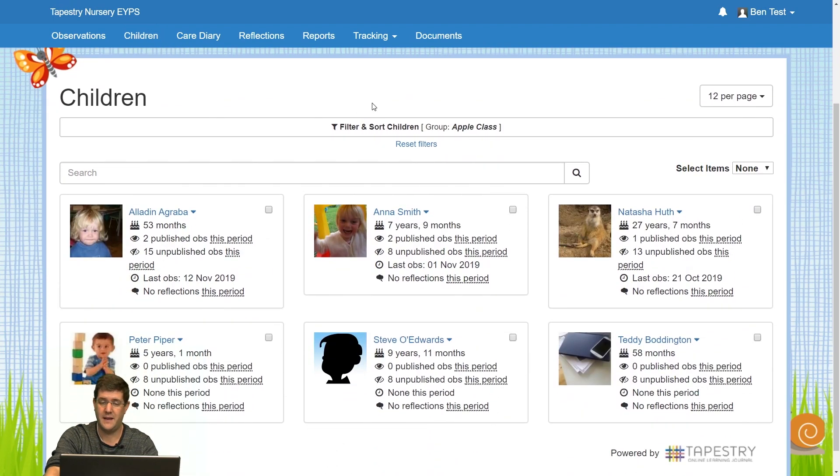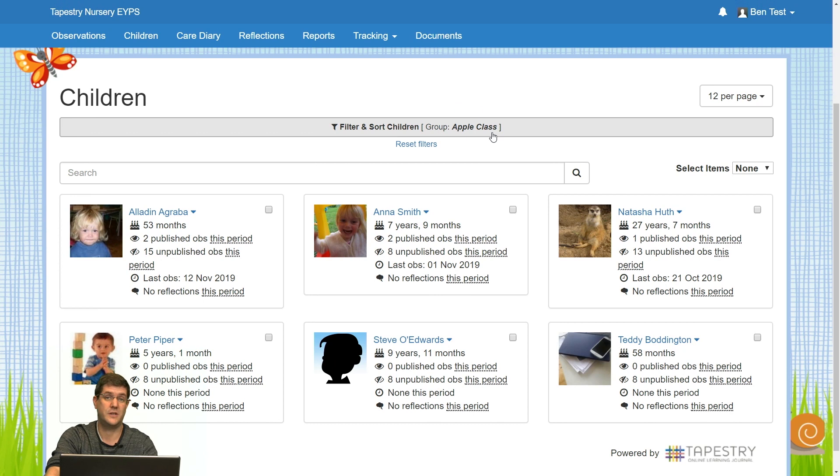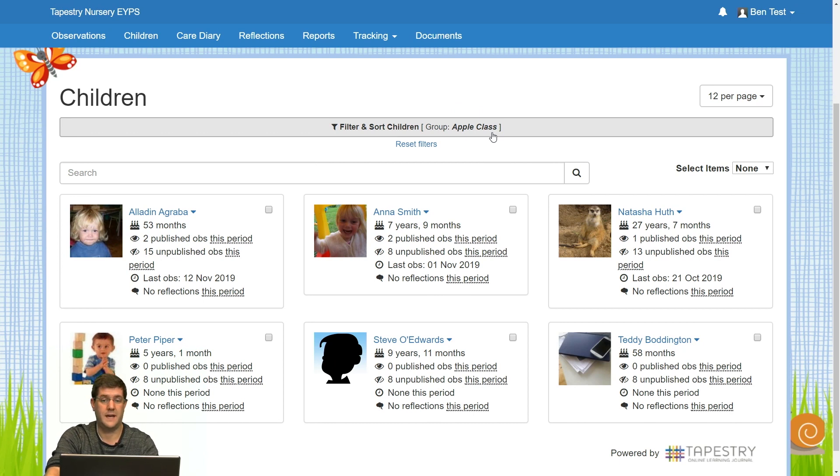Currently I've selected a filter to show only one class, my Apple class, but obviously you can choose it to have all the children shown or just a selection.